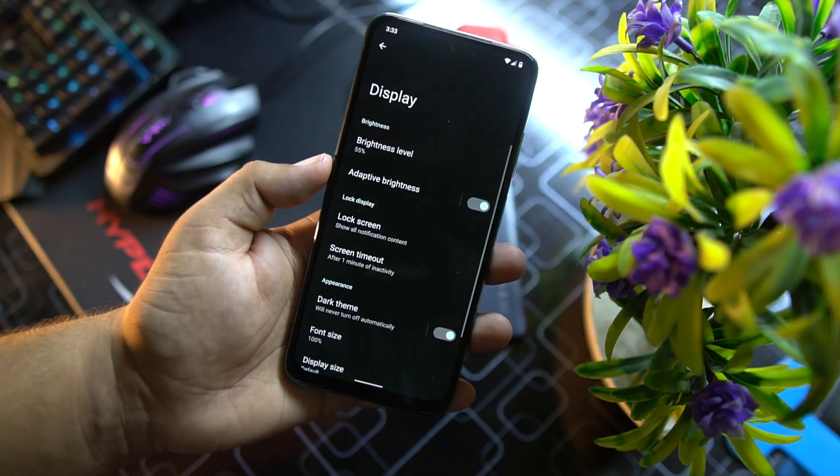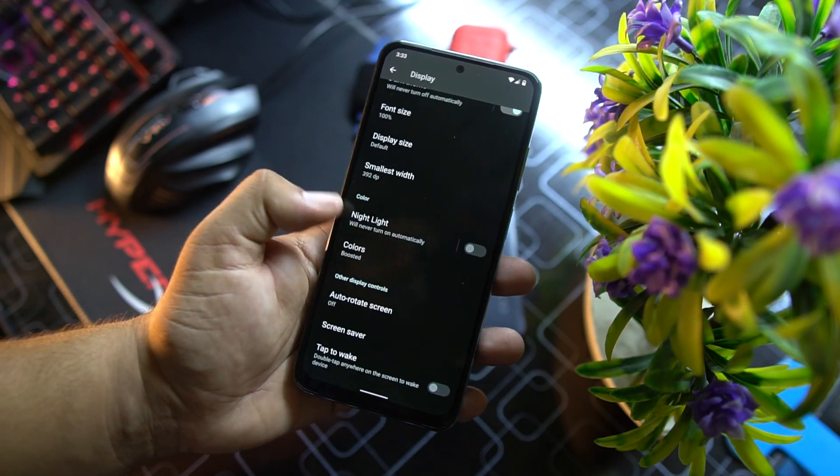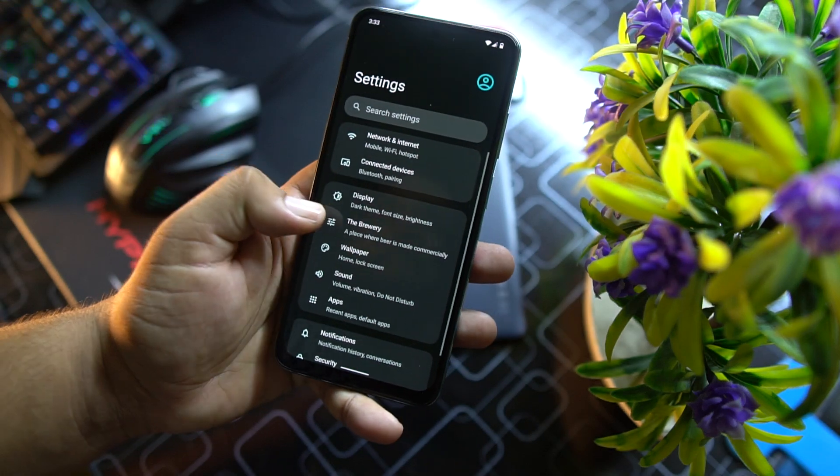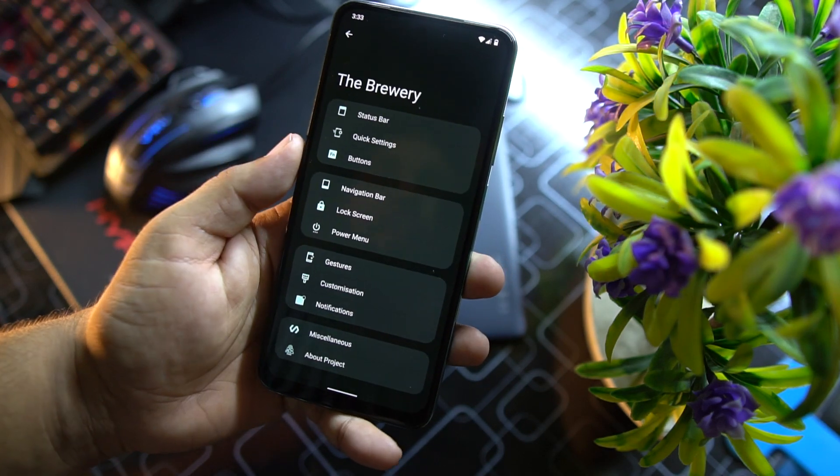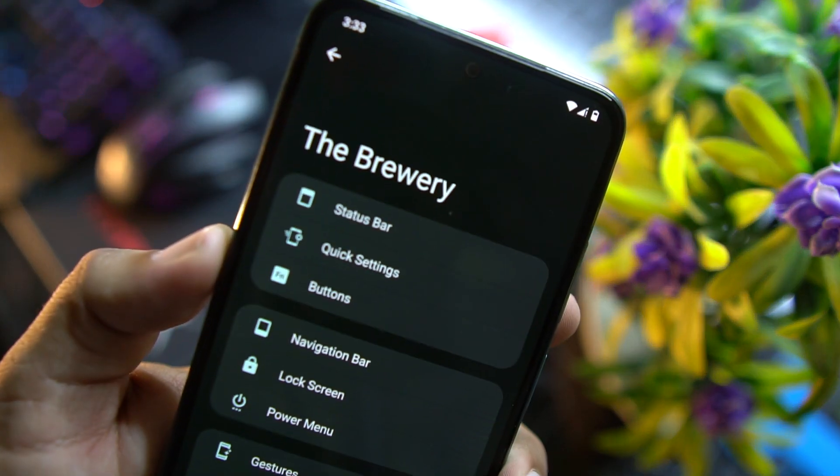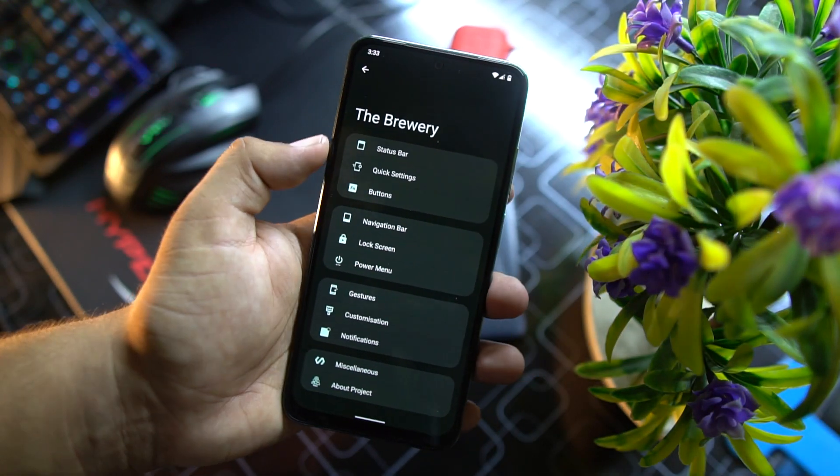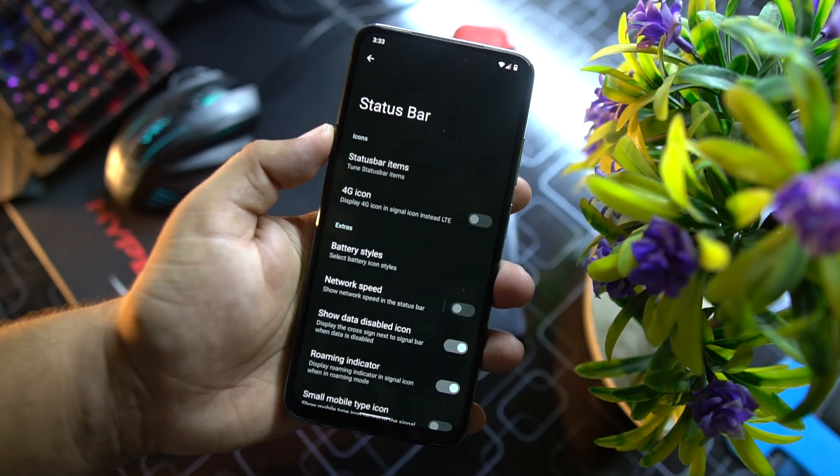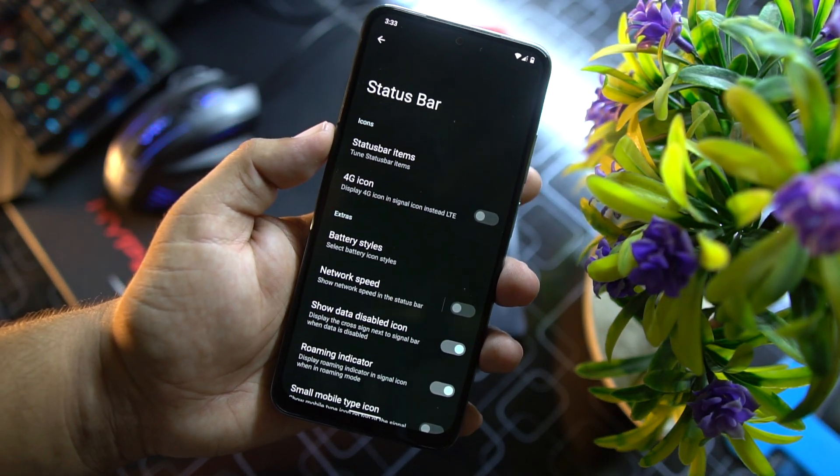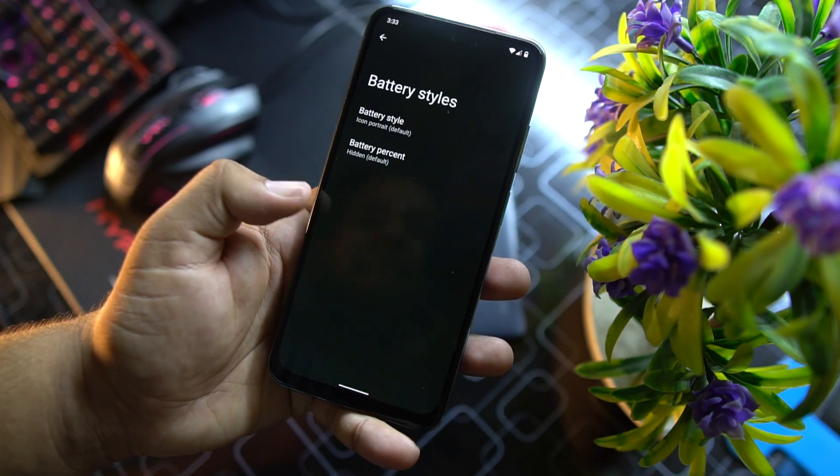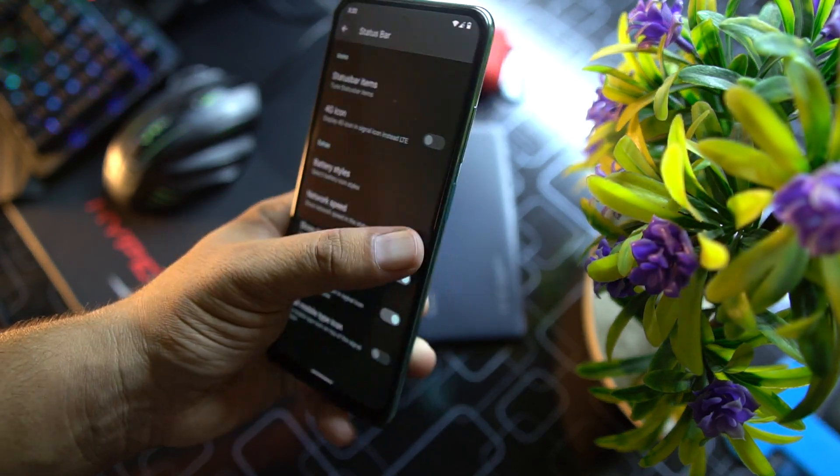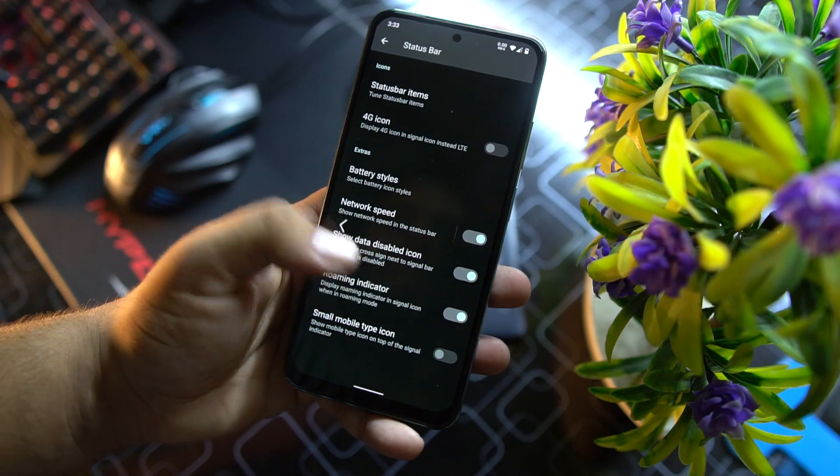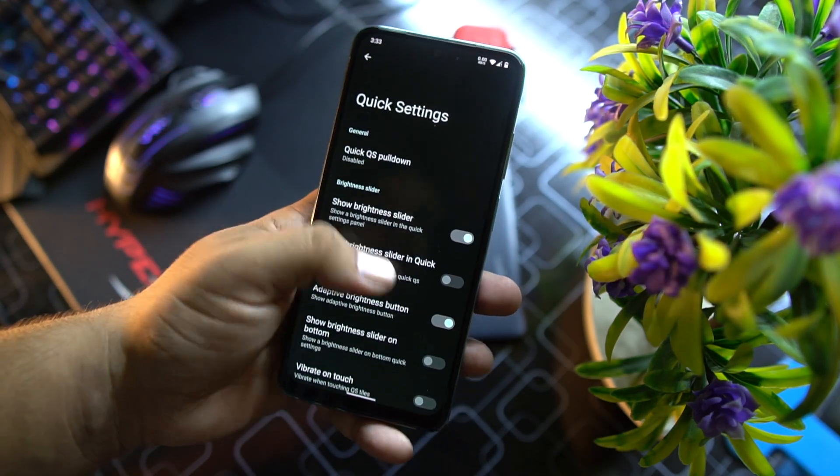The UI is pretty much smooth and clean. Here we have display. In the display we have all display options like previous ROMs. Then we have the bravery. In the bravery we have all available customizations. First of all we have the customizations of status bar. From here you can manage the status bar icons, some battery style options, network speed, and some other indicators.